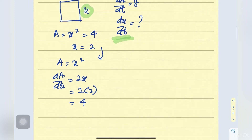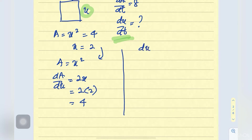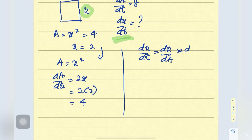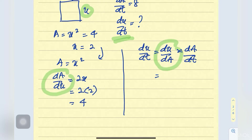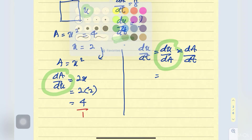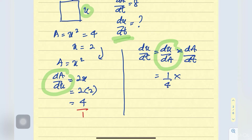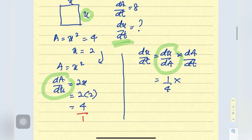The question asks you to find dx/dt. So we use chain rule: dx/dt equals to dx/dA times dA/dt. Here we have dA/dx which is 4, so dx/dA is 1 over 4. Times dA/dt, which is given from the question as 8. So the final answer is 2.